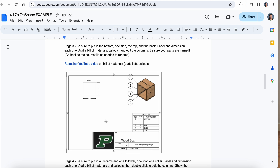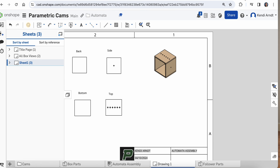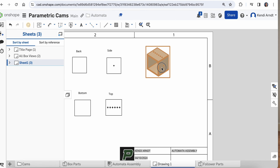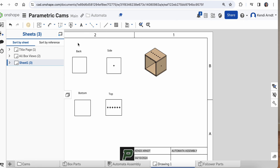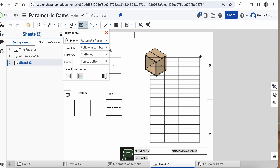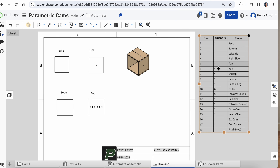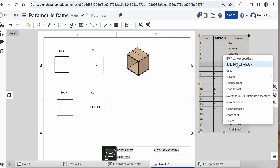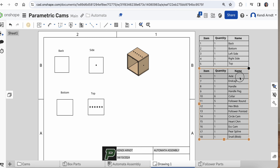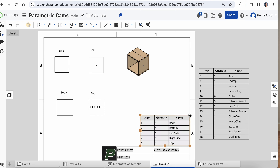Those are all the box parts — you'll end up dimensioning them; if you want to make them bigger, make them bigger. Now it's a good time to look at the parts list. Go to the drop-down next to note and look for the BOM table or bill of materials table — it brings everything in; just put it off to the side for now. We're only interested in the box parts, so hover over a row, right-click on 'top,' and choose 'split BOM table below.' Now you have two separate tables and can drag the box-parts table onto the sheet.